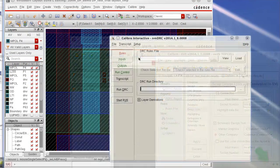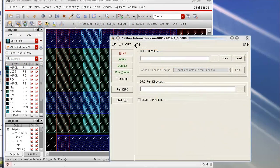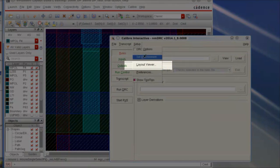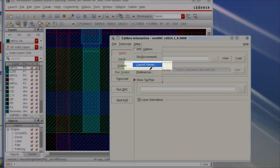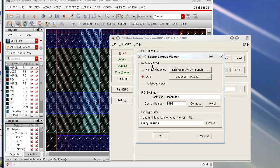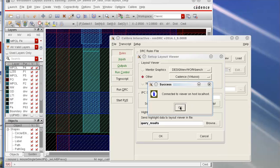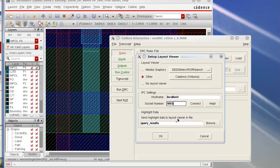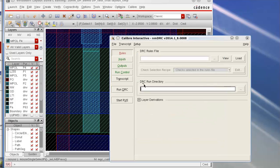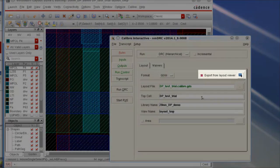If you are using Calibre Interactive and want to export layouts, you can connect the Calibre Interactive to your Virtuoso environment using a similar option under Setup Layout Viewer.